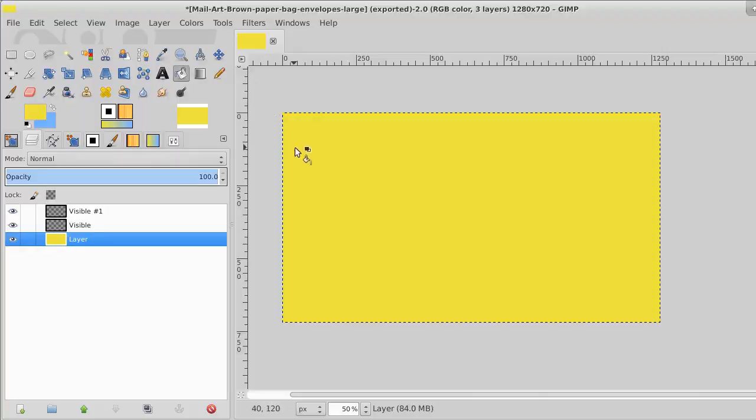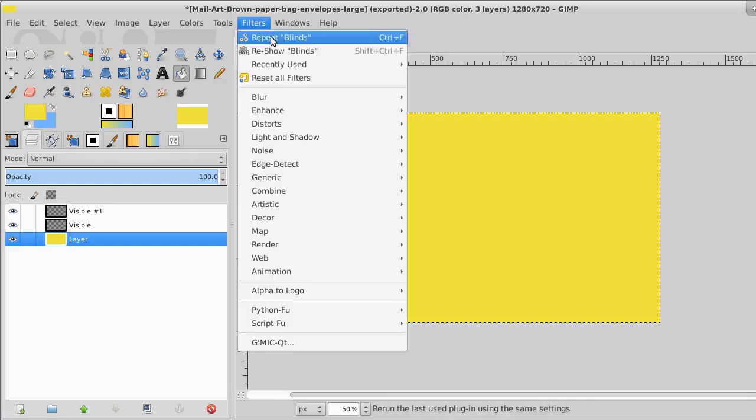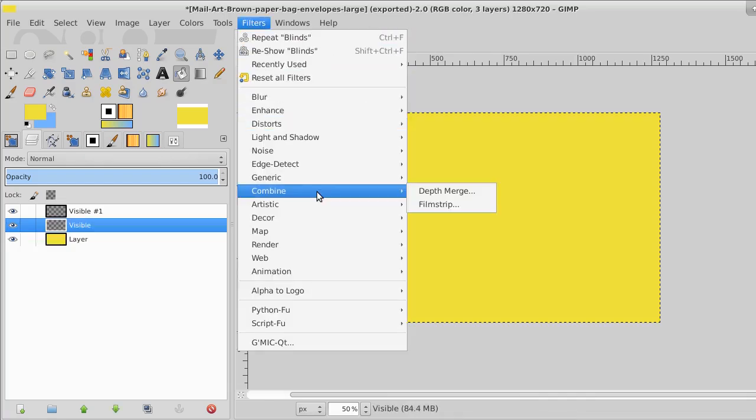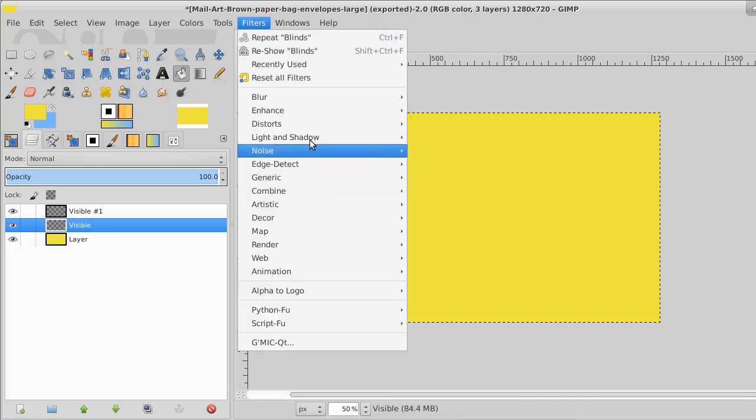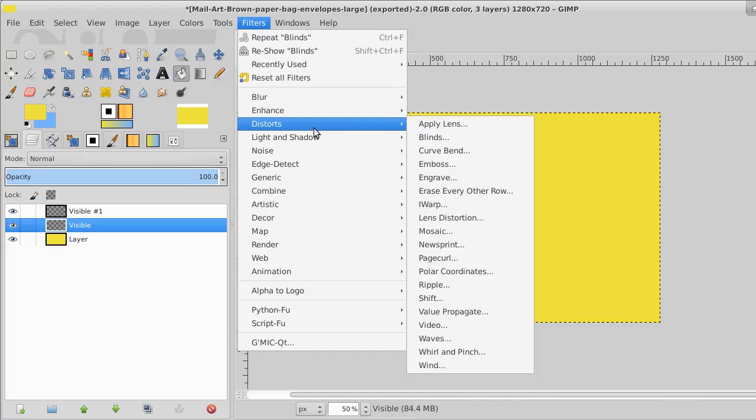Here's the color I'm going to use for legal paper and I go to filters. We'll go to filters. We'll drop down to distorts.